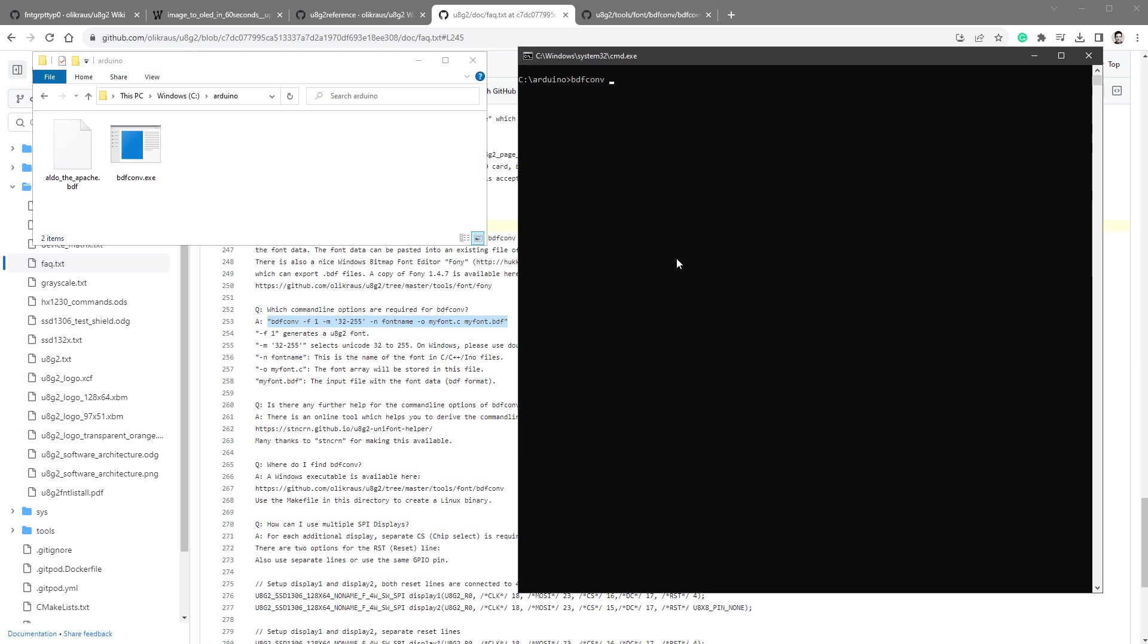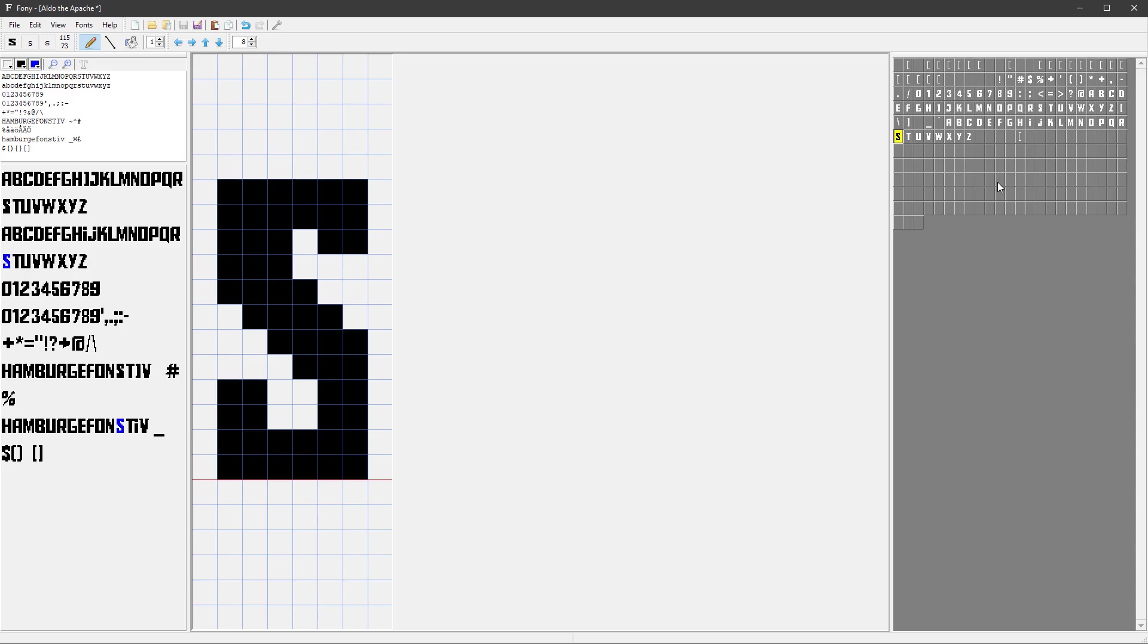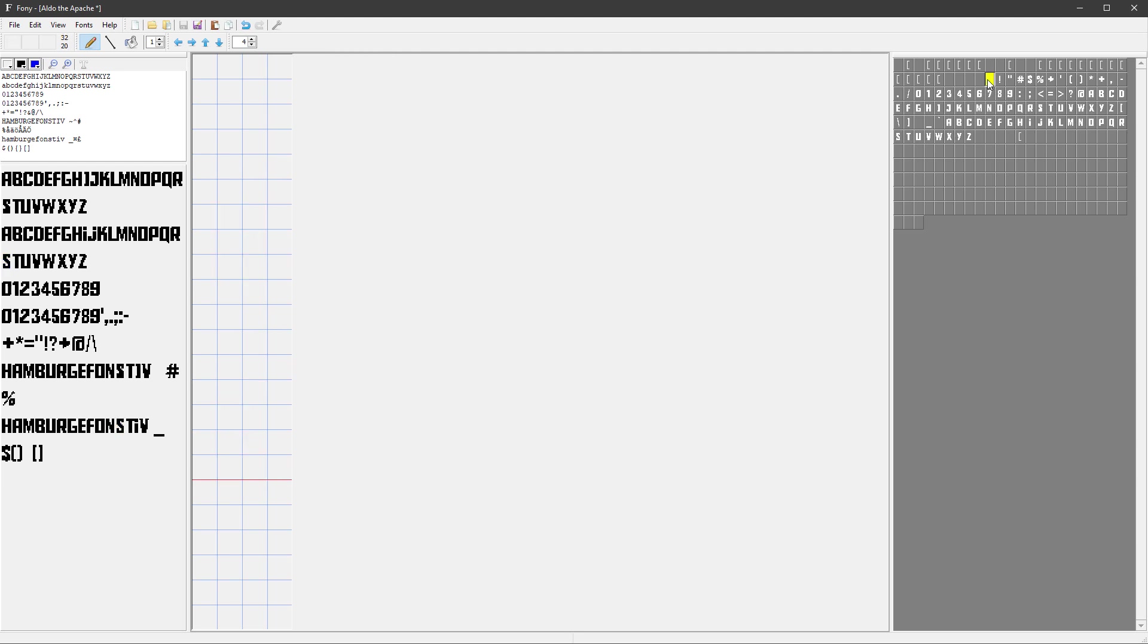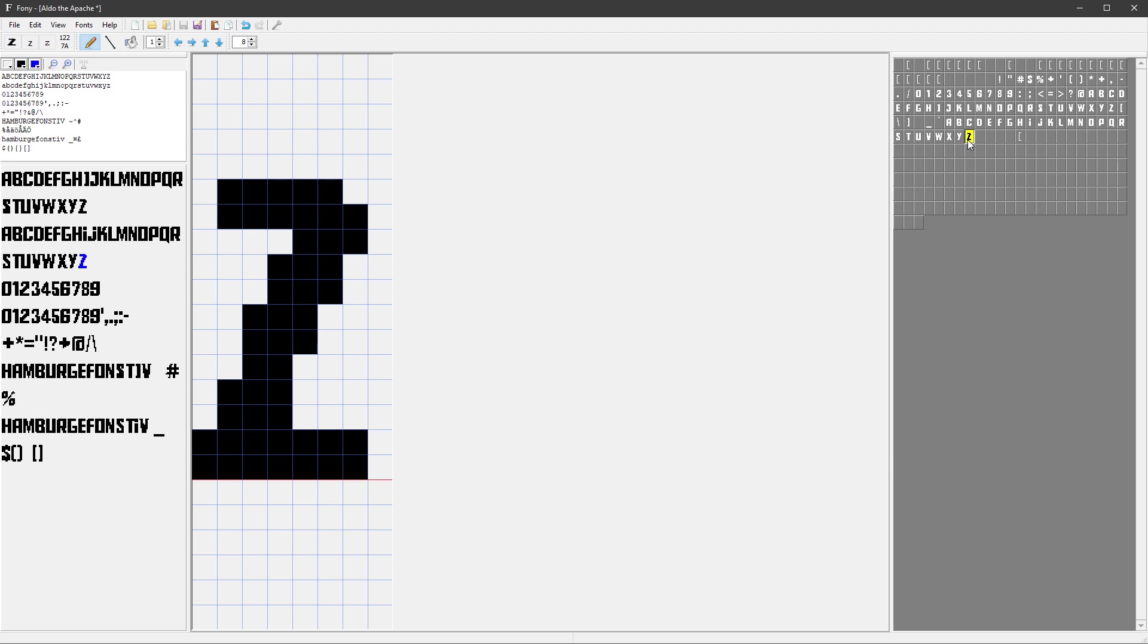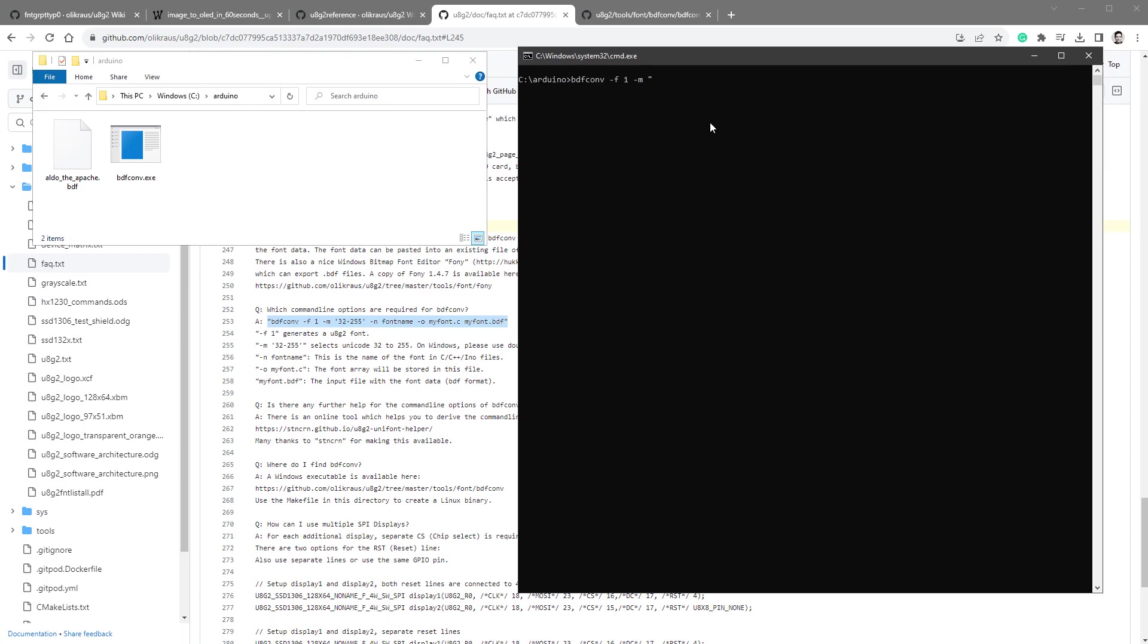So in the command line, let's again type in bdfconv. First, we need to type in -f 1 for U8G2 font, -m for the range of those characters. And if I go back to Fony, the first character that we probably want to use is the character number 32, it's a space character, and the last character is Z character, which is number 122. So back in the command line, we want to use characters from 32 to 122.